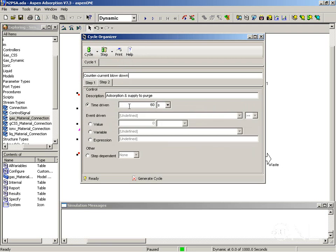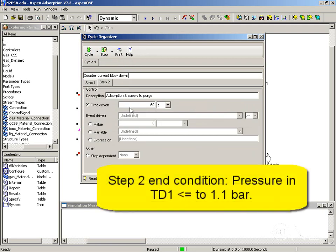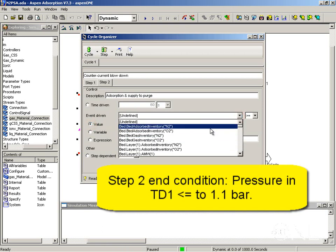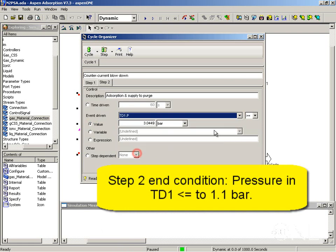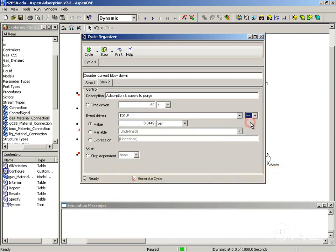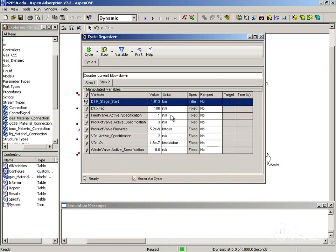So let's look at the control. In this case this step is event driven. And what we want to do is terminate the step when the pressure in the bottom tank void TD1 is less or equal to 1.1 bar. So I want an event driven step and I want to find TD1 pressure and I want it to be less or equal to 1.1 bar.